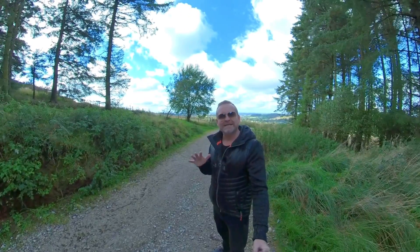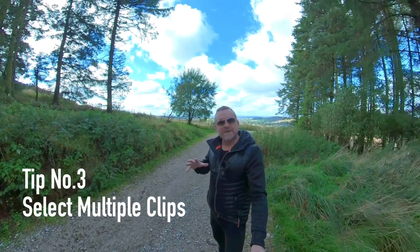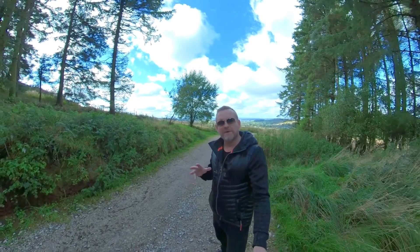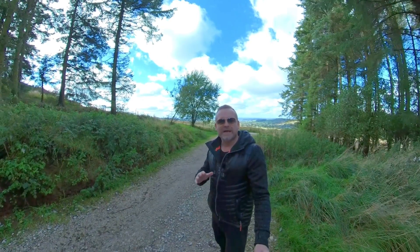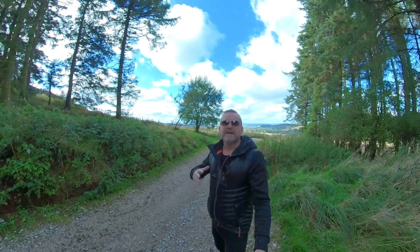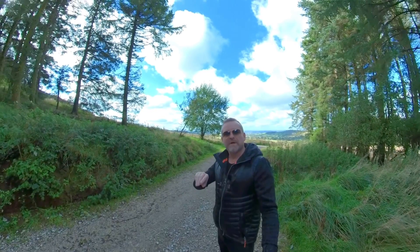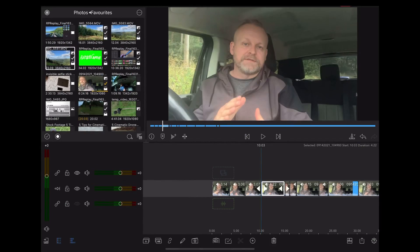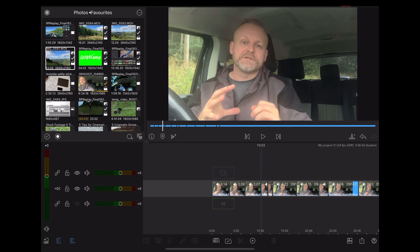Tip number three: selecting multiple clips on the timeline. When I speak to other LumaFusion users I'm always surprised at how few people know about this. Let's say you're working on a timeline and you've edited your main track and cut it up into lots of little clips, but you want to move a whole section together. It's easy to make a mistake moving each of those small clips one at a time.